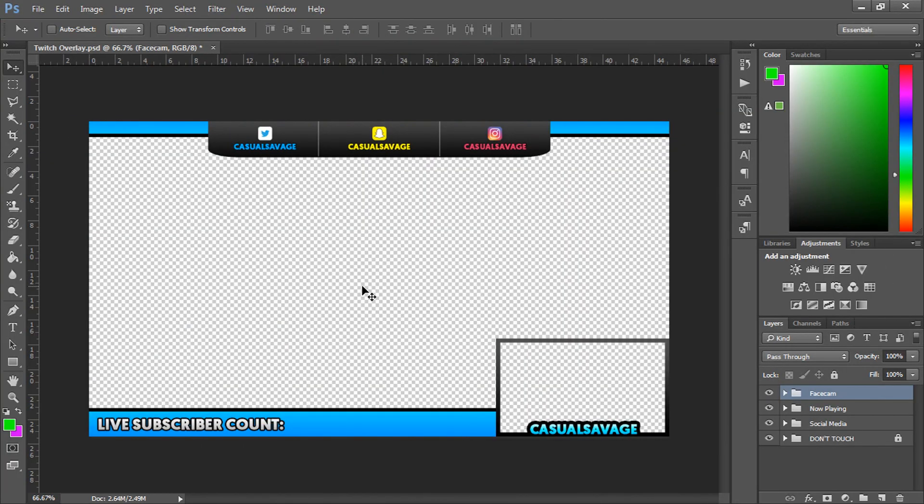Okay so this is an overlay I created and I actually released it to you guys sometime last week or the week before, a link to it will be in the description.